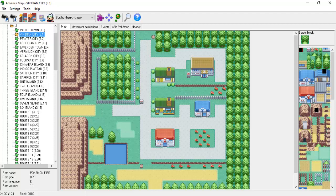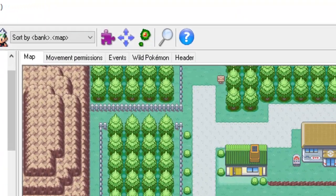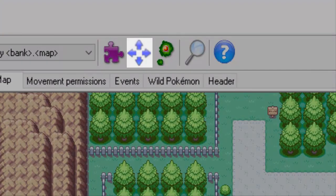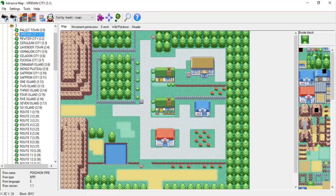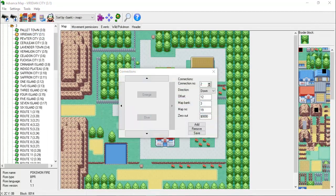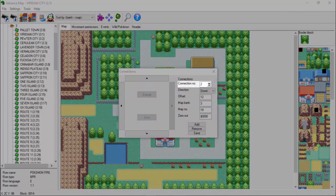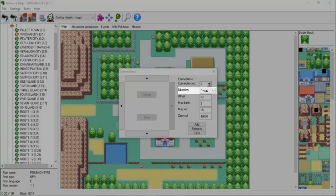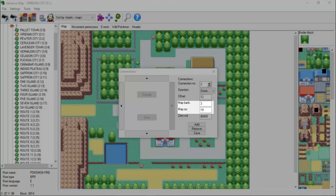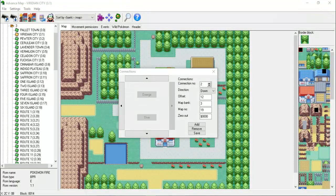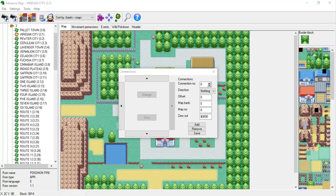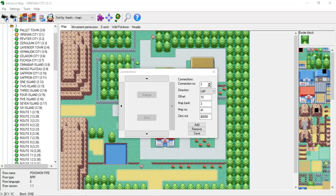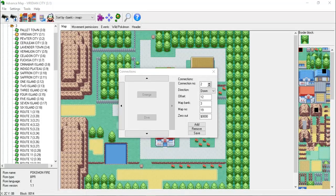In order to see the current map's connections, click the four arrows icon in Advanced Map. We can now see some important information about each of the map's connections, including the connection ID, the direction in which the current connection is going, the offset value of the connection, and the map bank and the map number of the target map. Ignore the zero out box. If you scroll through Viridian City's connections, you'll see that it contains four distinct connections, the first being a junk connection that doesn't actually take us anywhere.